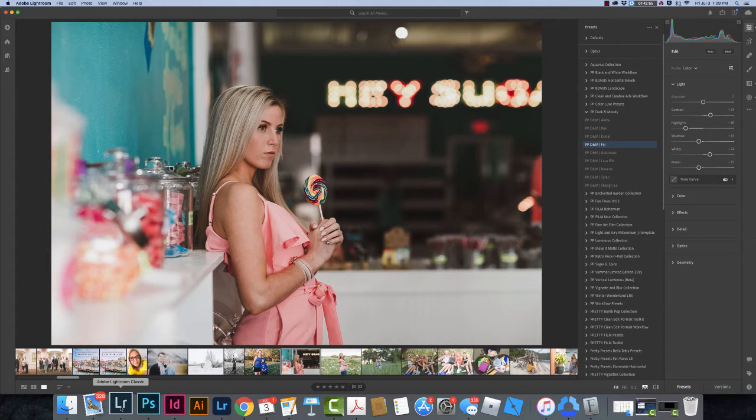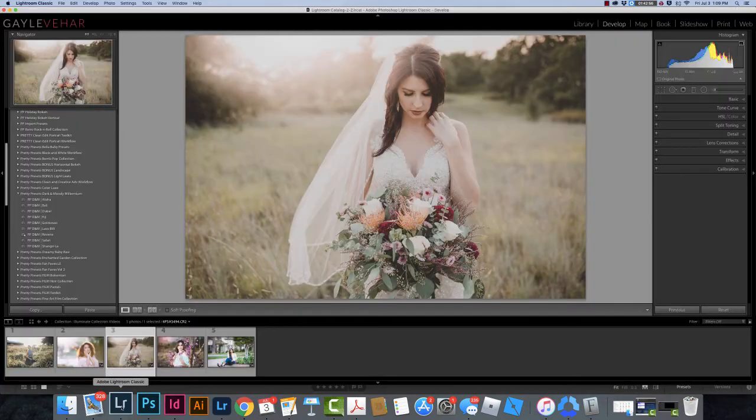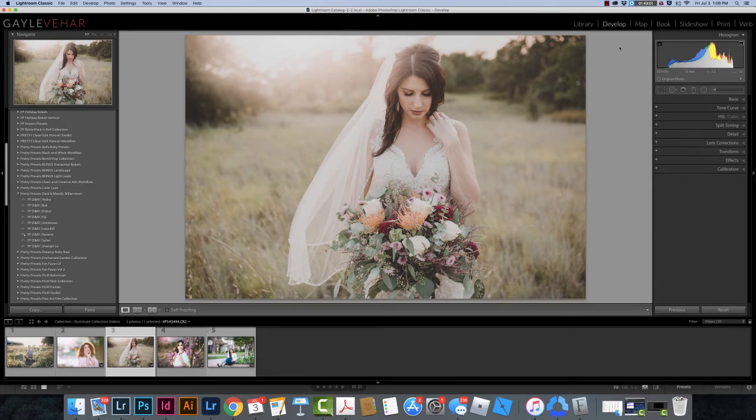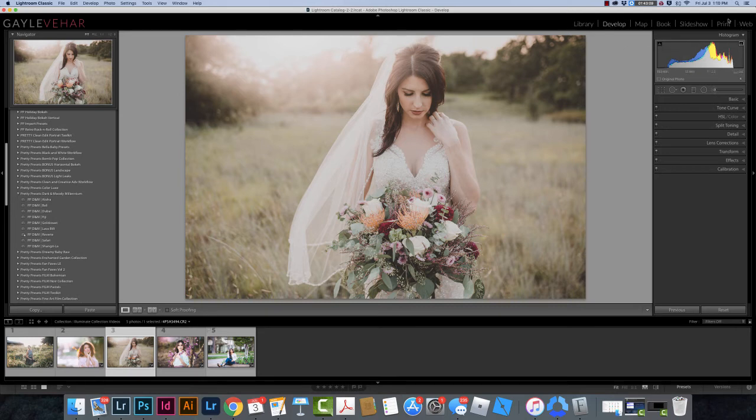Now let's navigate over to Lightroom Classic. Here in Lightroom Classic I'm going to follow very similar steps, but just slightly different. I need to make sure that I'm in the develop module. These are all the modules in Lightroom Classic and I need to make sure that I've clicked on develop over here on the right-hand side.